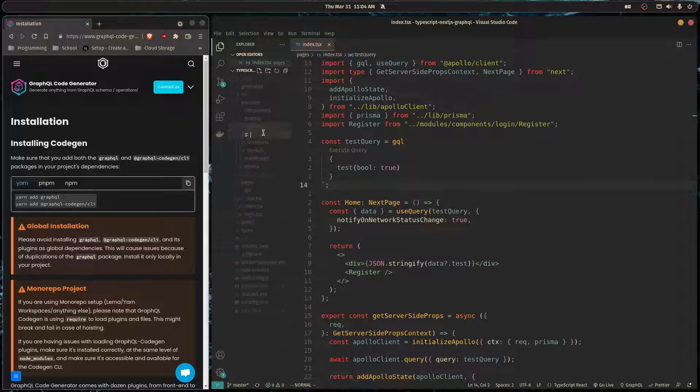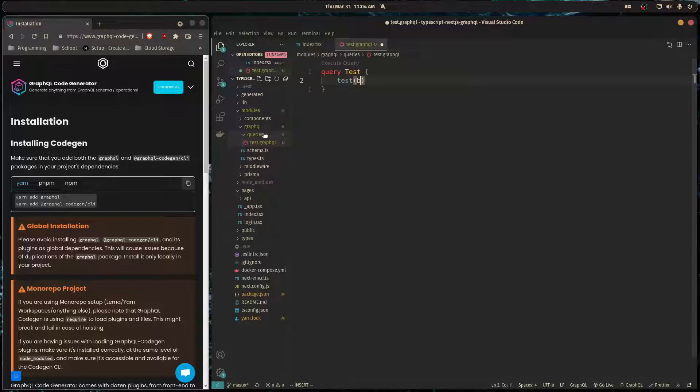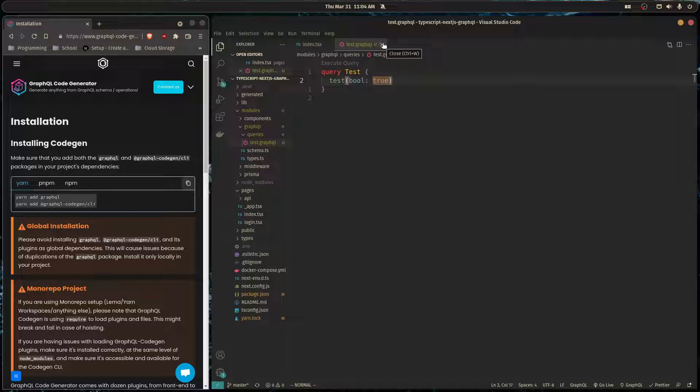And in this folder I'm going to make a file called test.graphql, and I'm just going to make a query called test and it's just going to do test and pass in that argument as true. All right, and so now we're ready to get started.